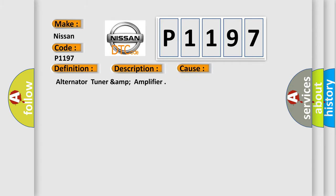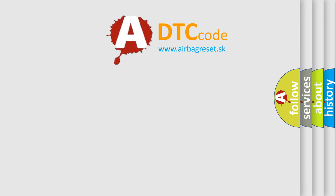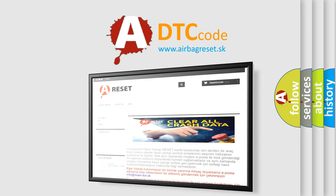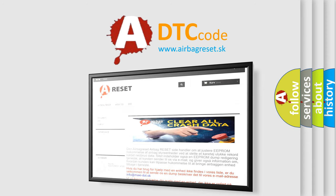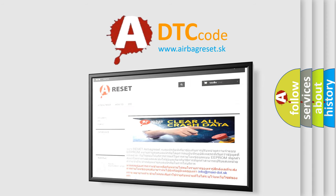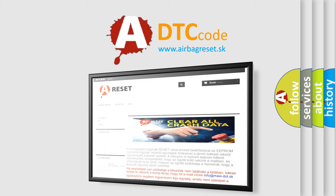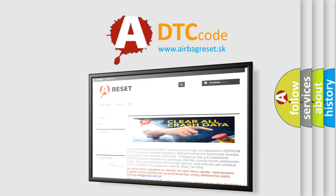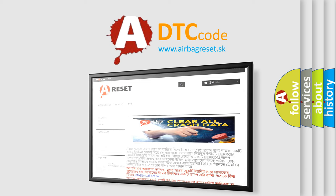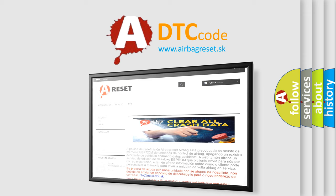The Airbag Reset website aims to provide information in 52 languages. Thank you for your attention and stay tuned for the next video.